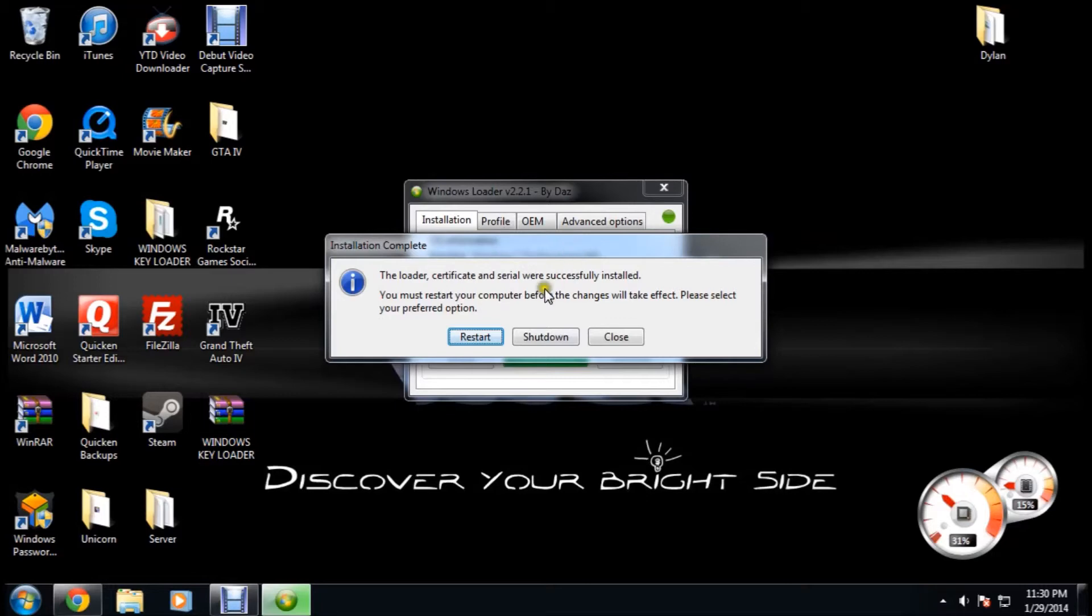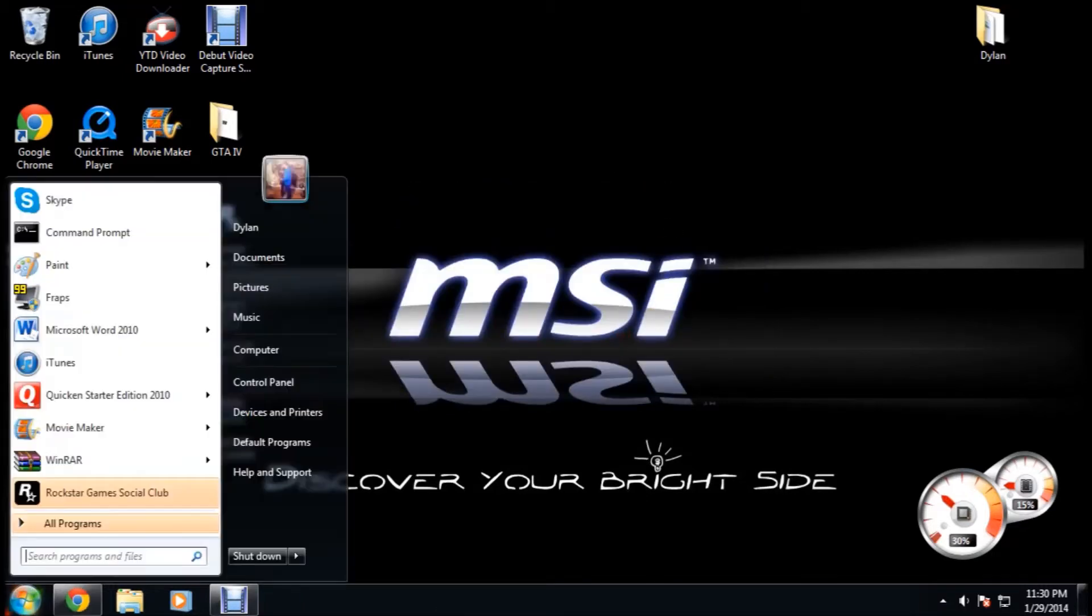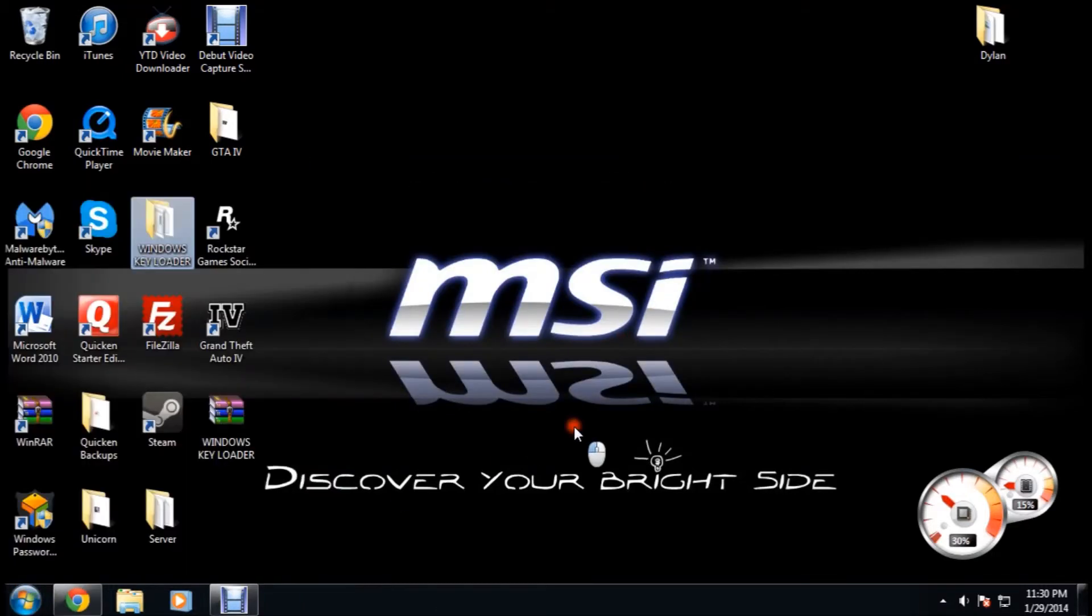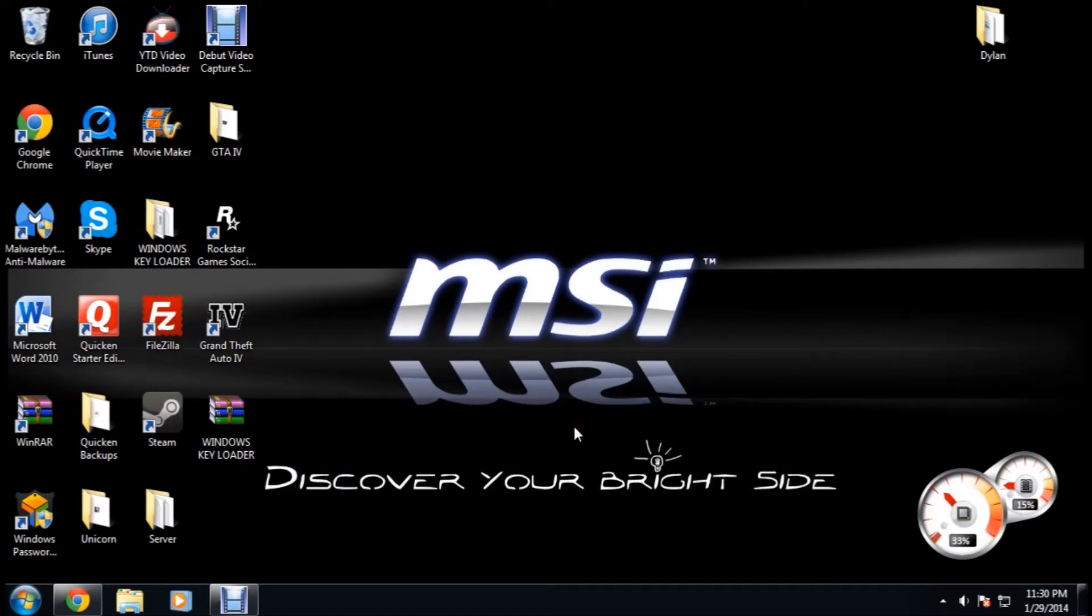Right here. You're going to have to restart your computer for it to take action. But there you go. There's just an easy download for your Windows 7 Keyloader.